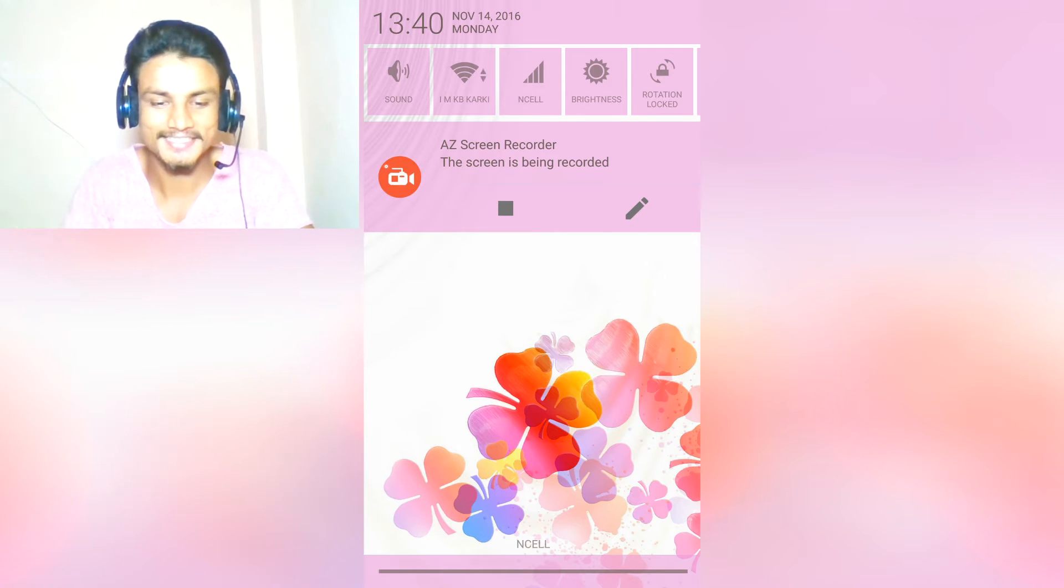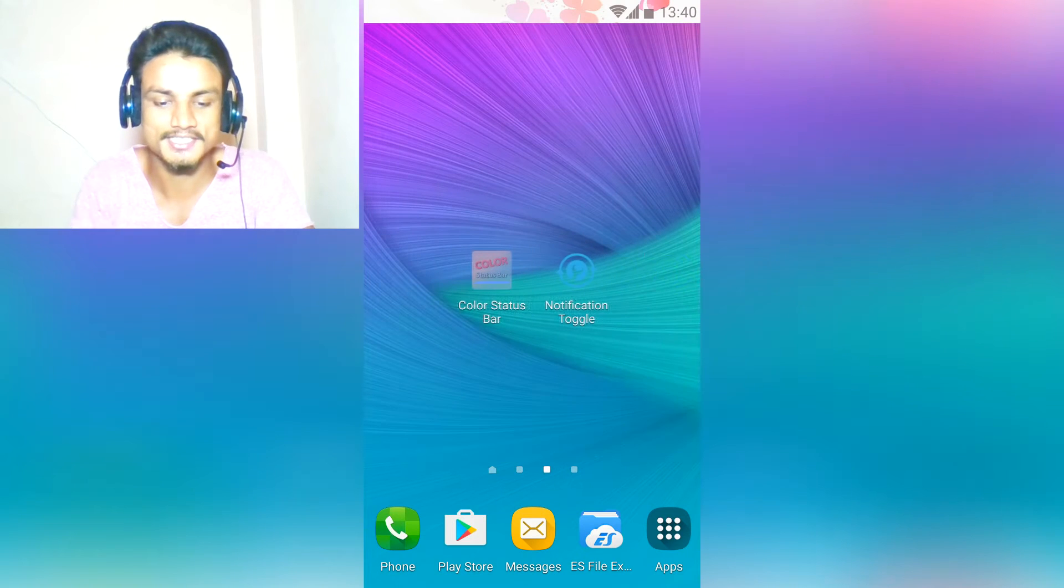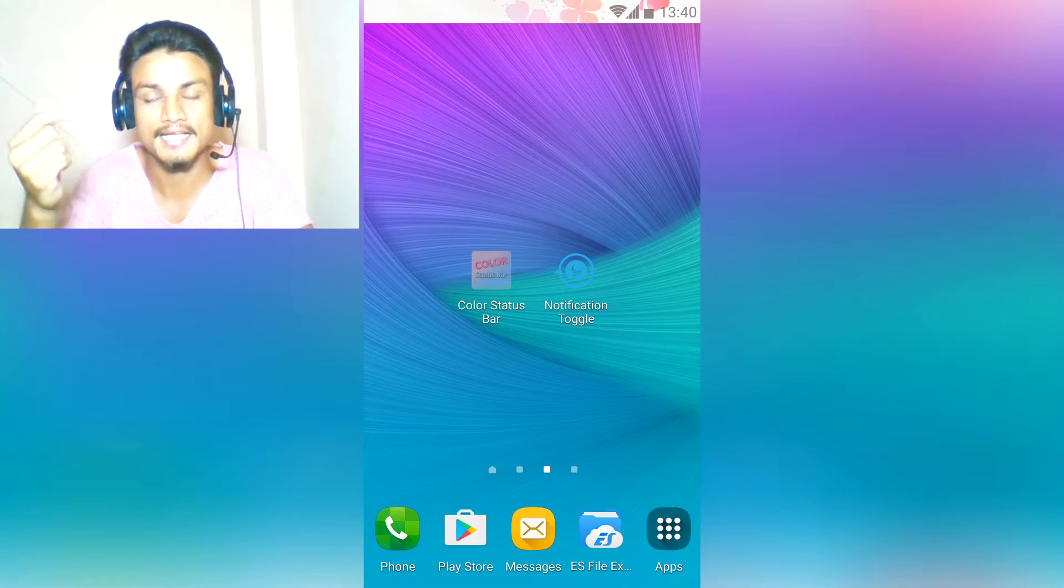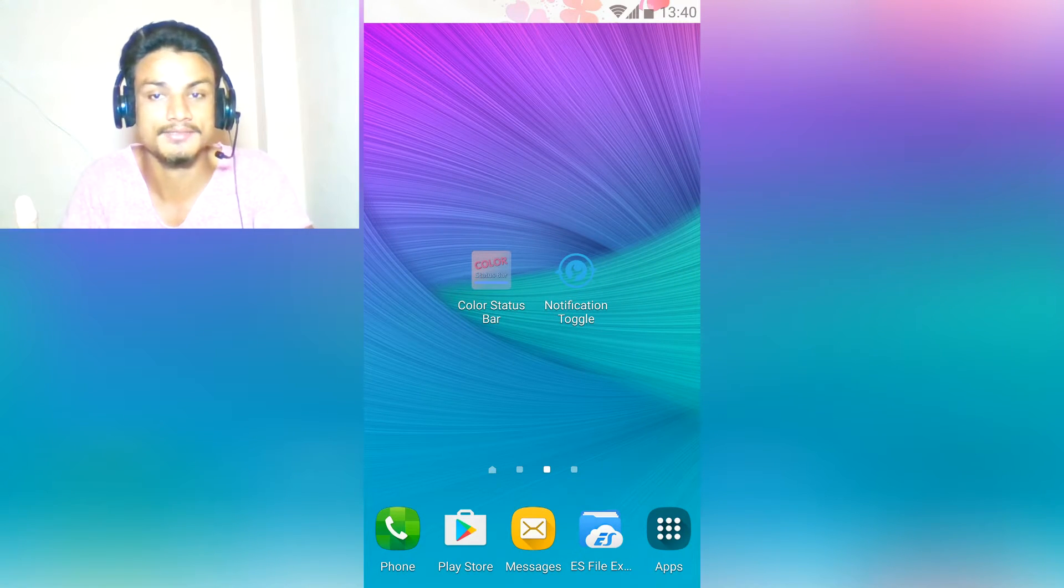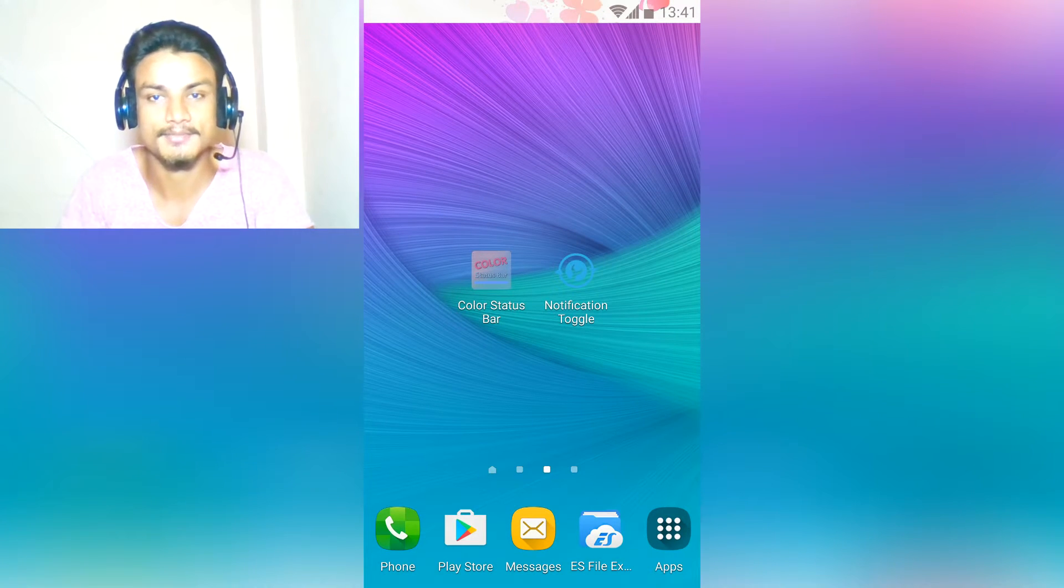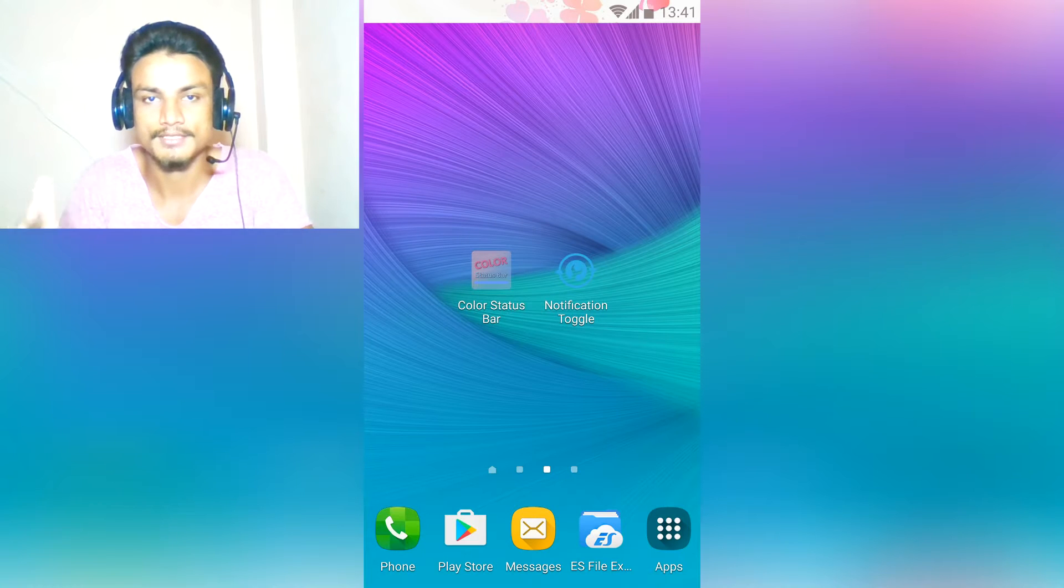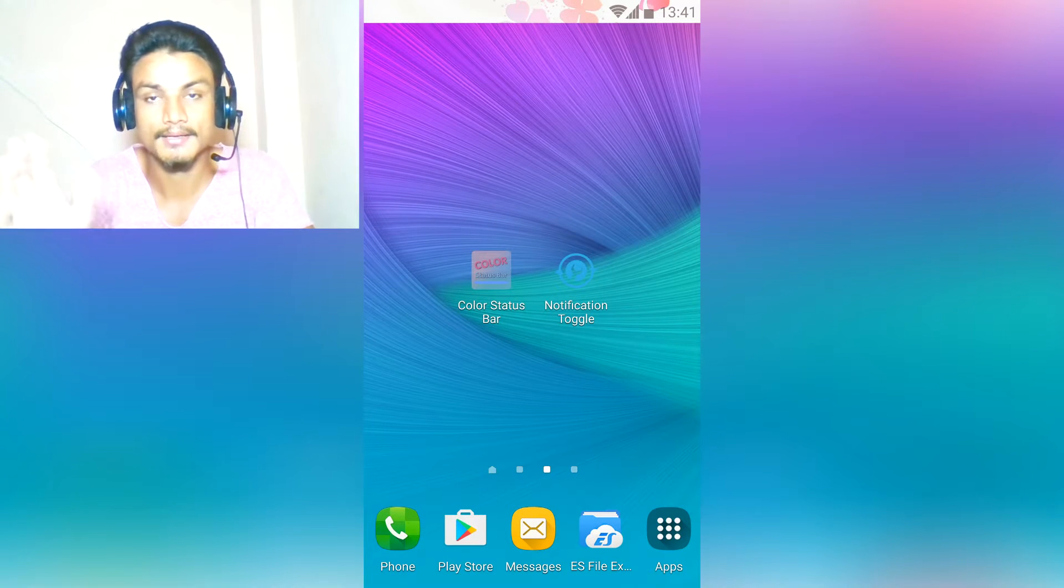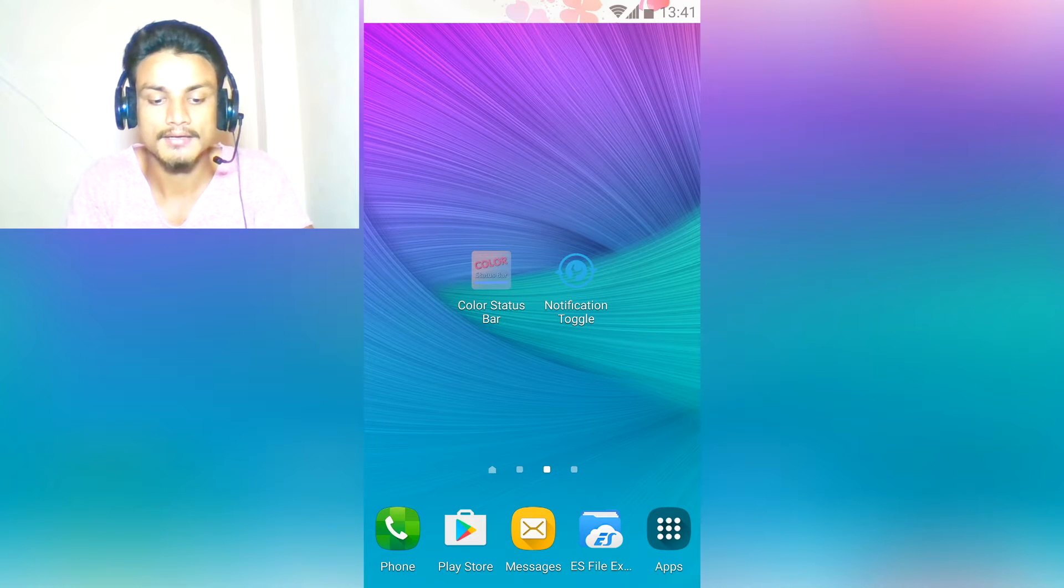Let's go into the customization. I have tried a lot of apps to customize the status bar, but I find only this one works fine, perfect, and best. The application name is Color Status Bar.